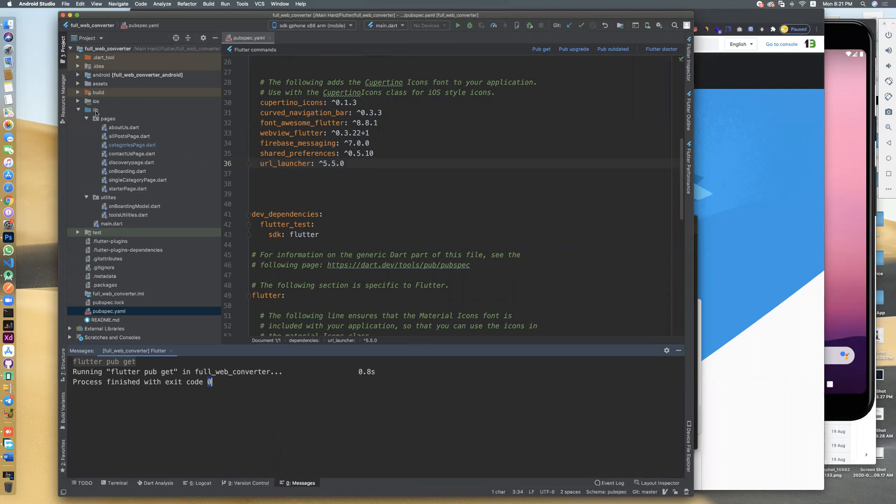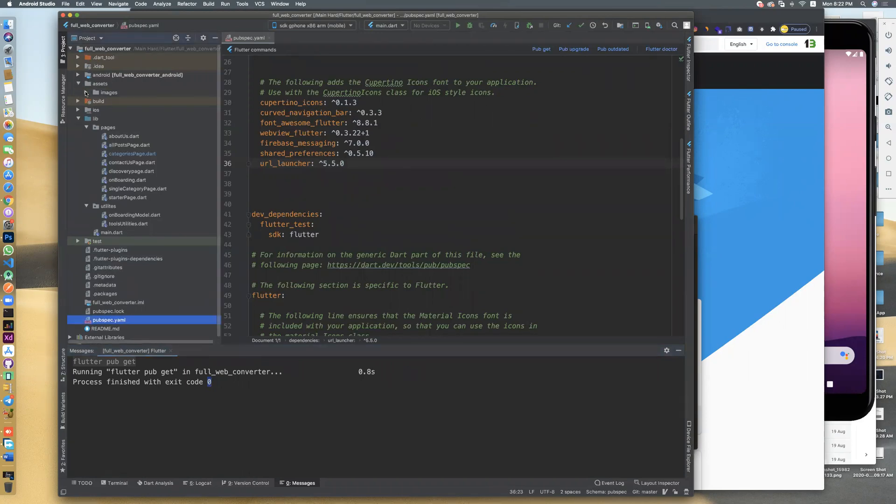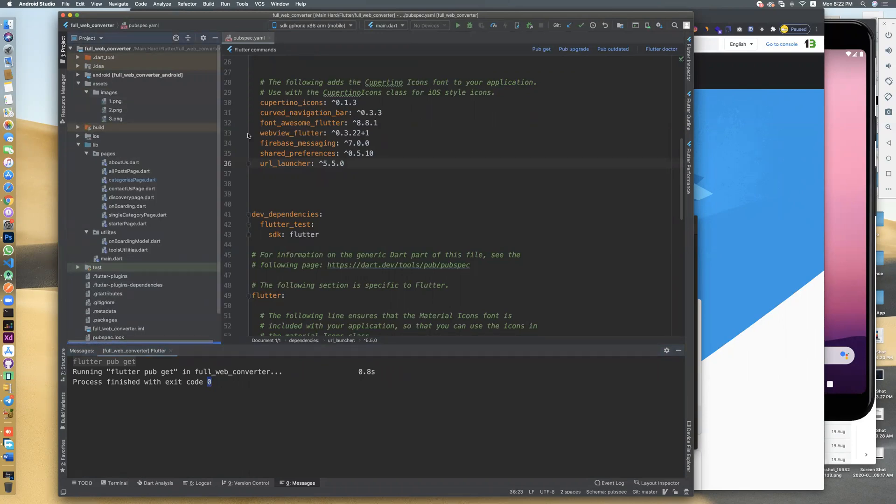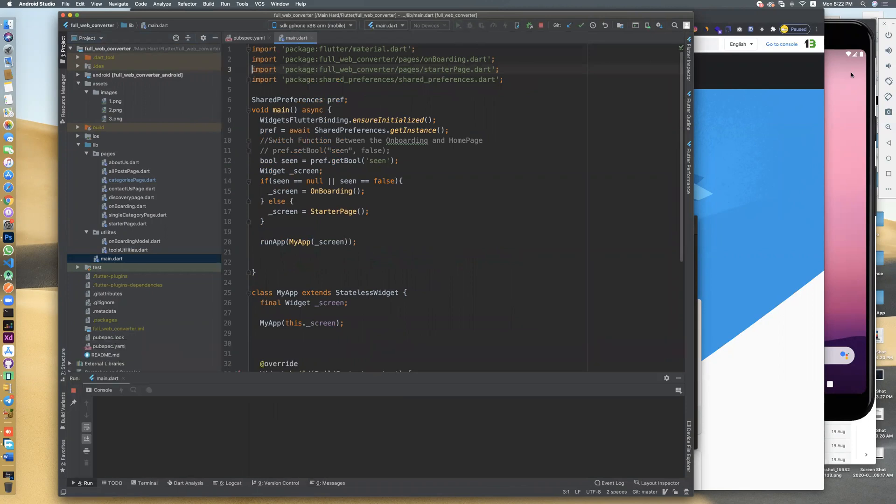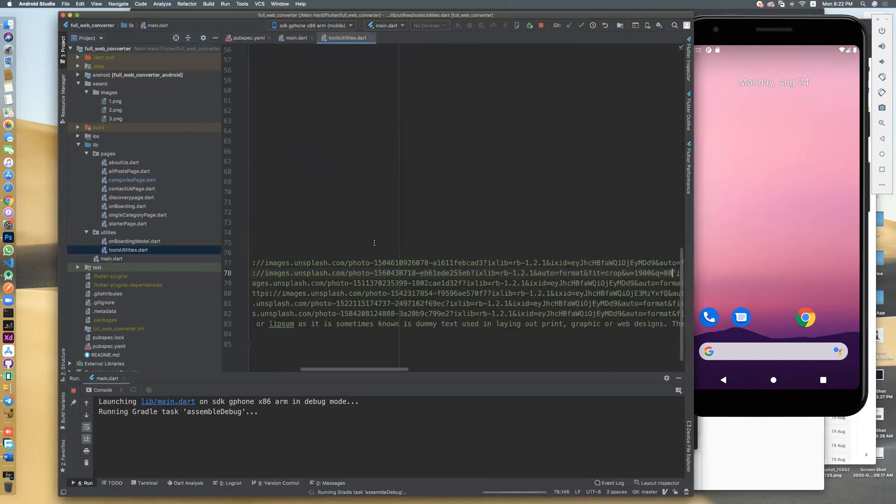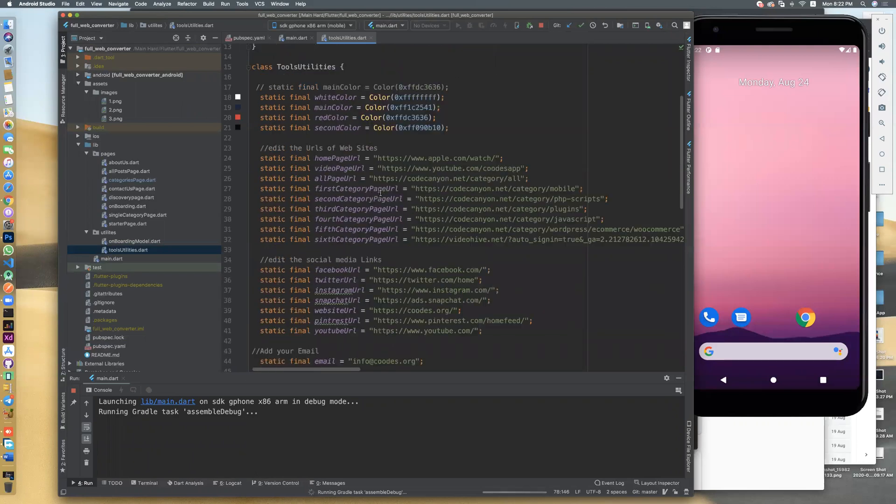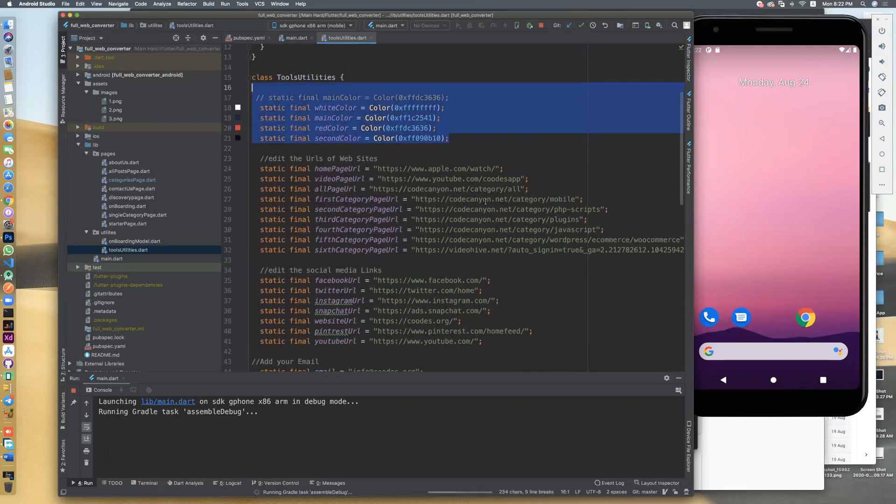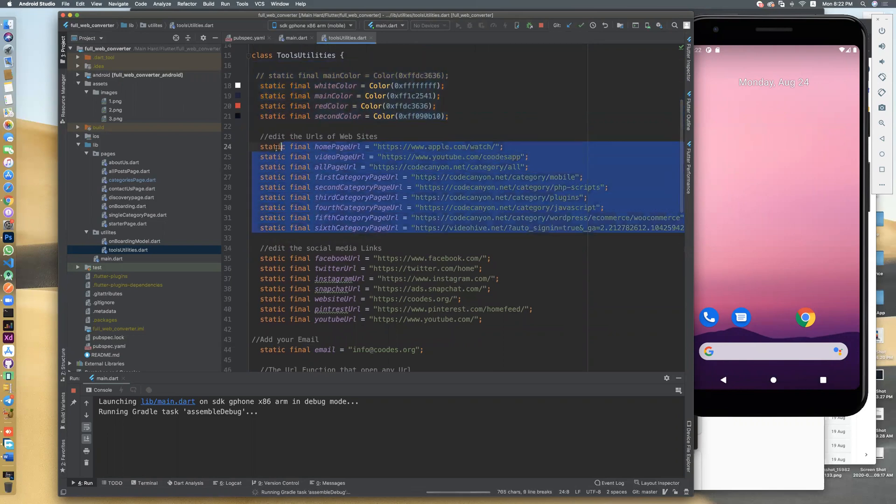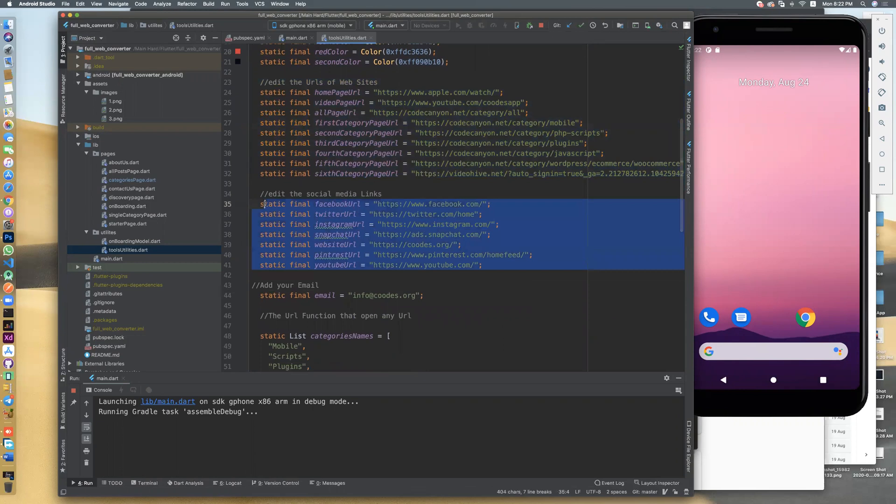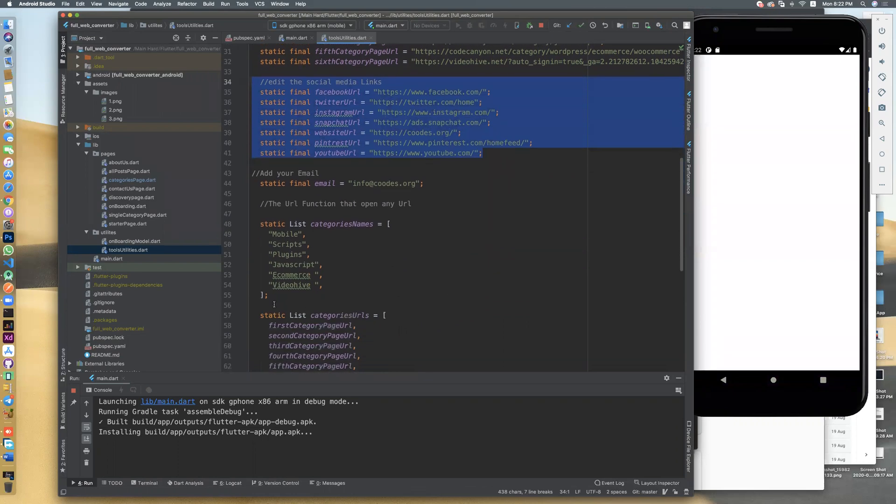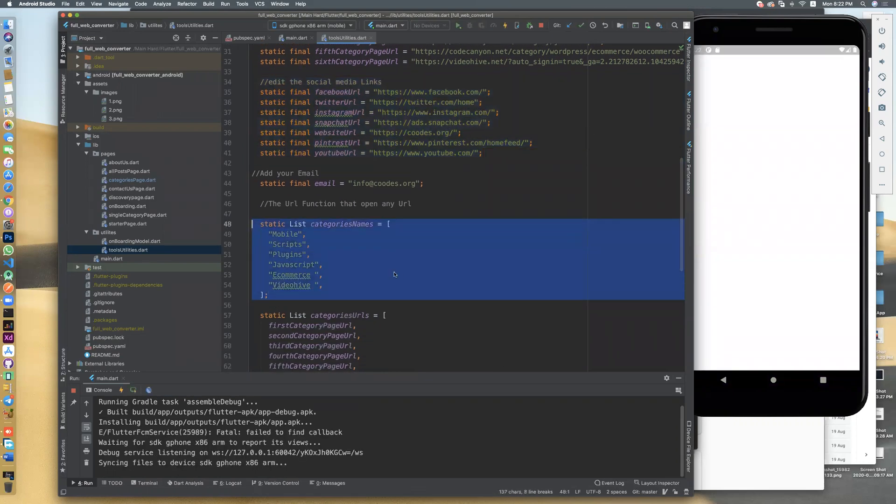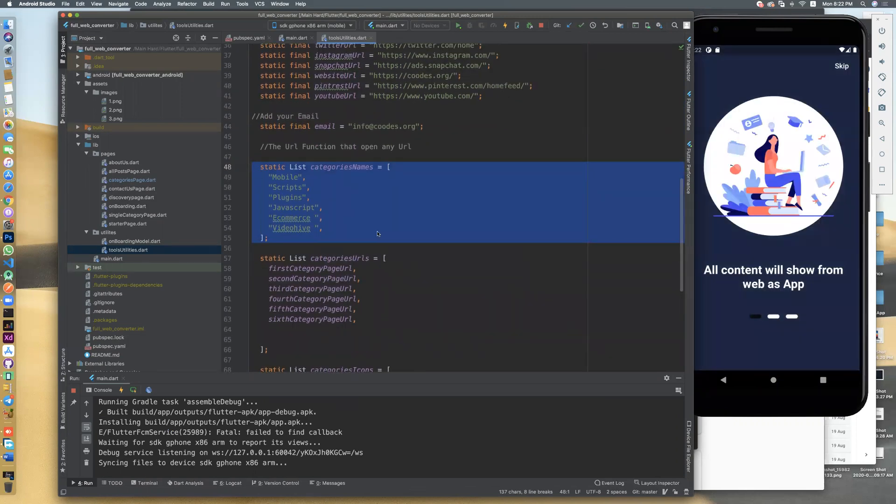Let's see the library. You will see all pages and the utilities. We only will edit this file or assets images or slider. Let's see demo. After you click pubspec, go to main and click run in simulator. Let's see demo and after it we'll check all pages and how you can edit it from the tools utilities. You will only edit this file.